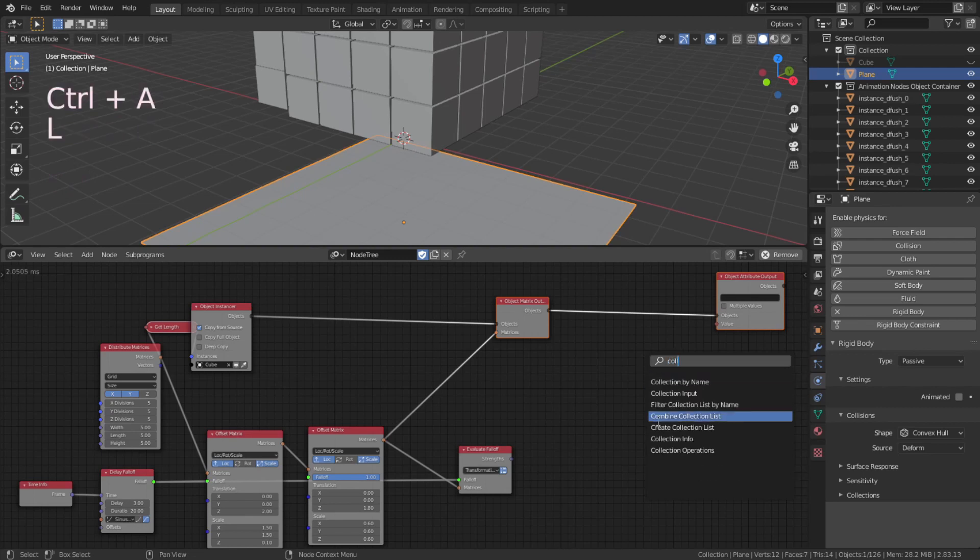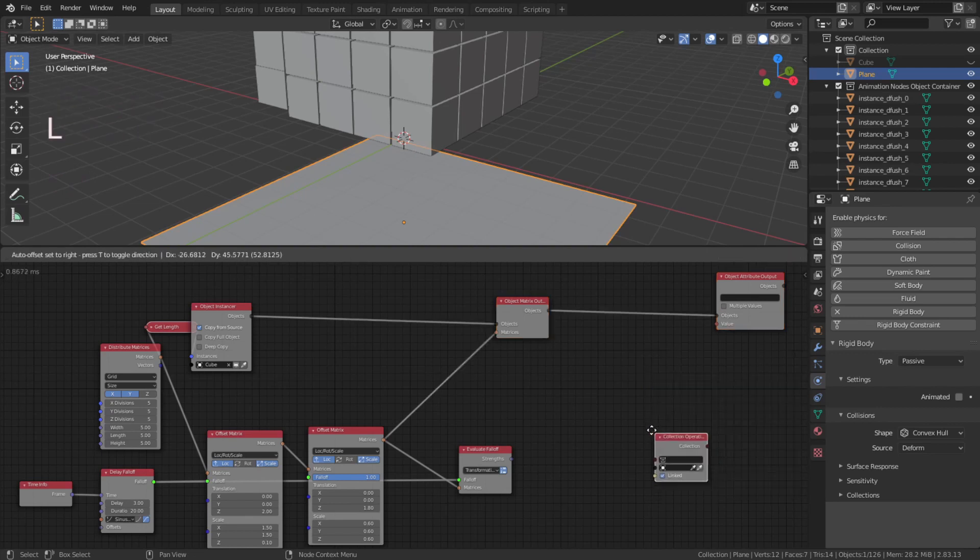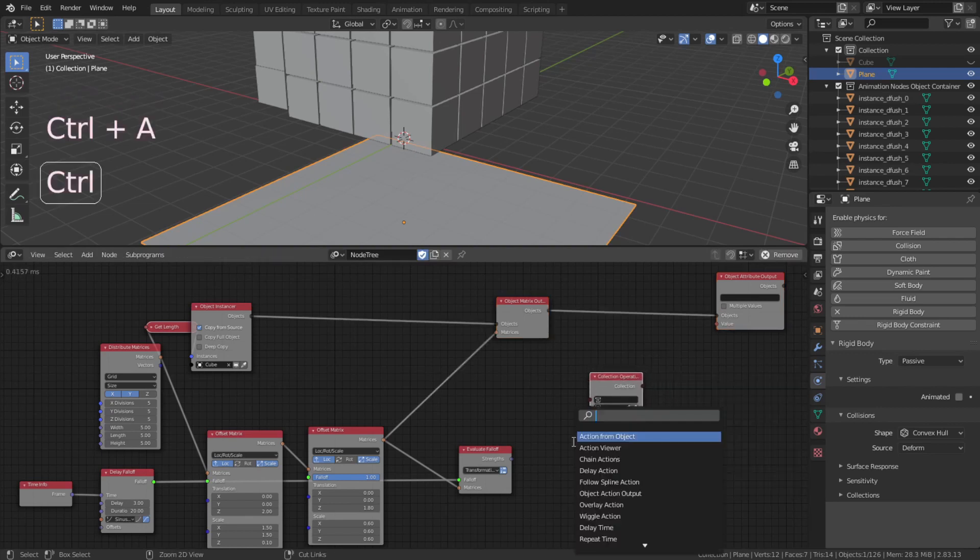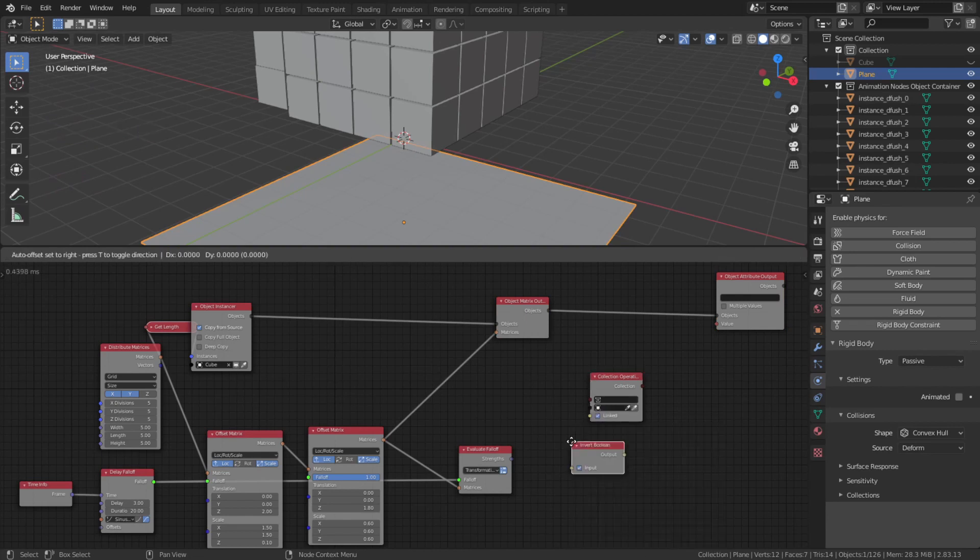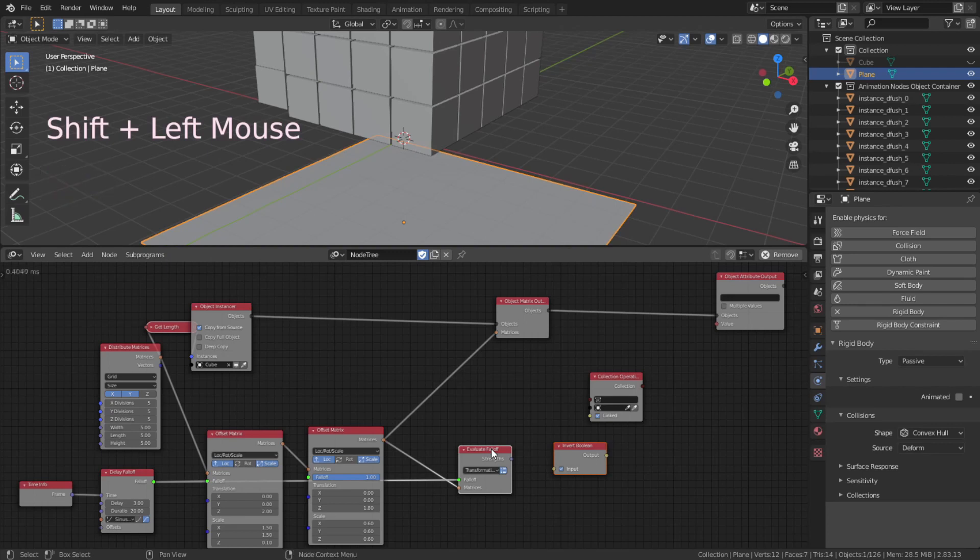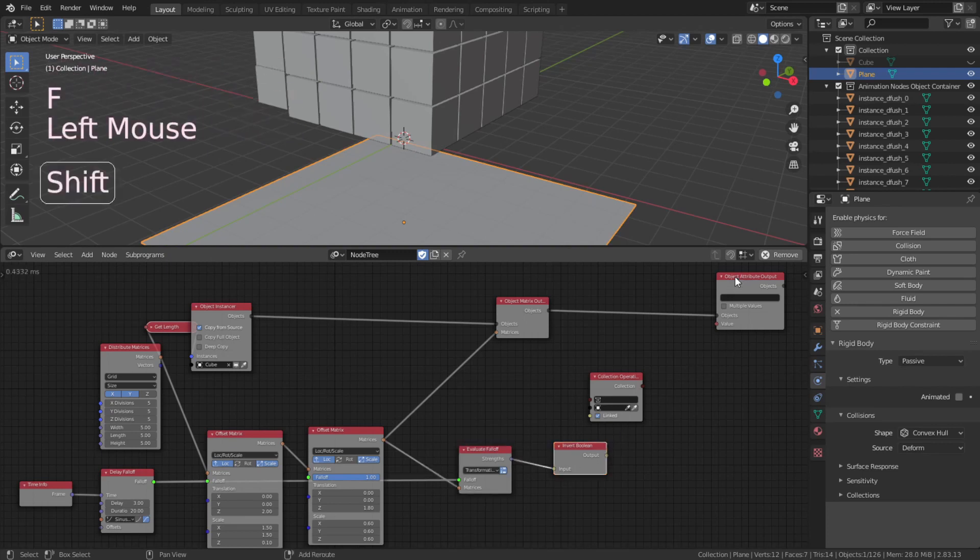Ctrl A to add collection operations and invert boolean. F to auto connect and connect the object value in the collection operations. Select from the drop down menu for the rigid body world.